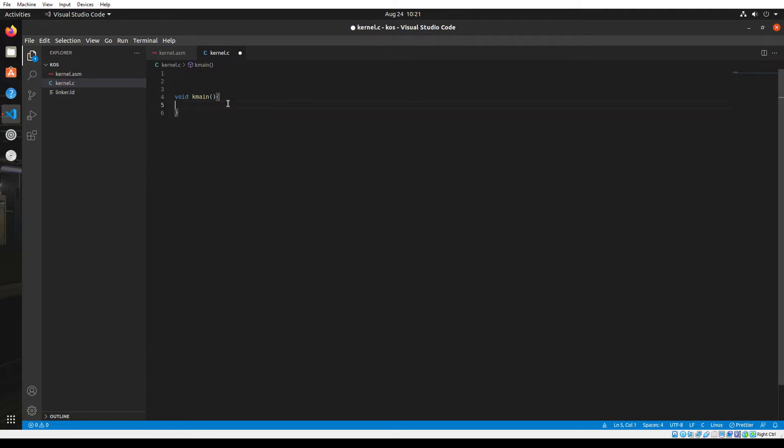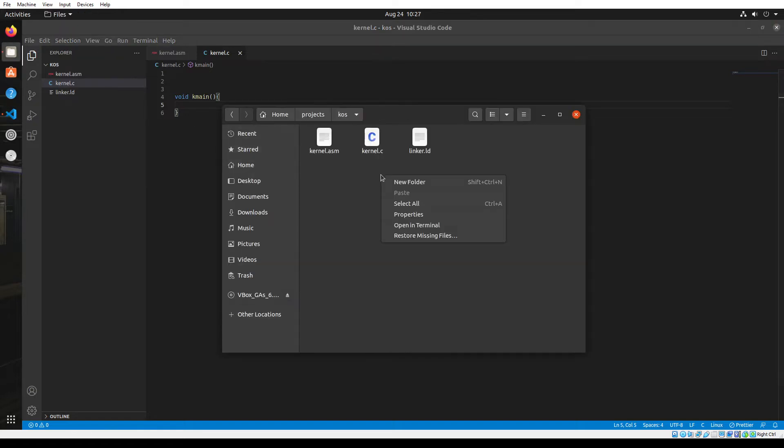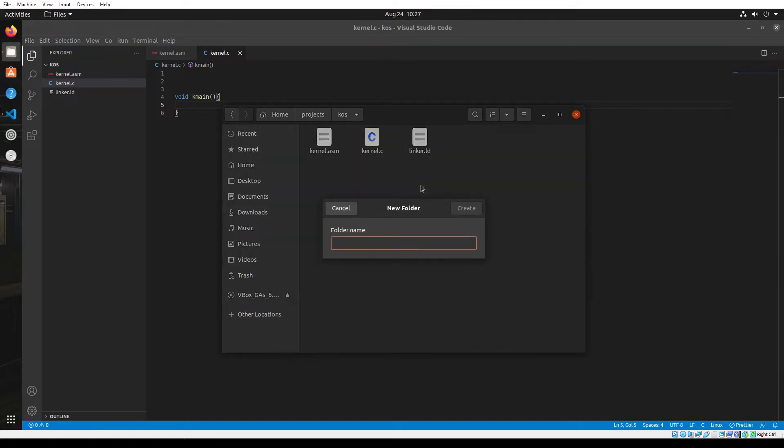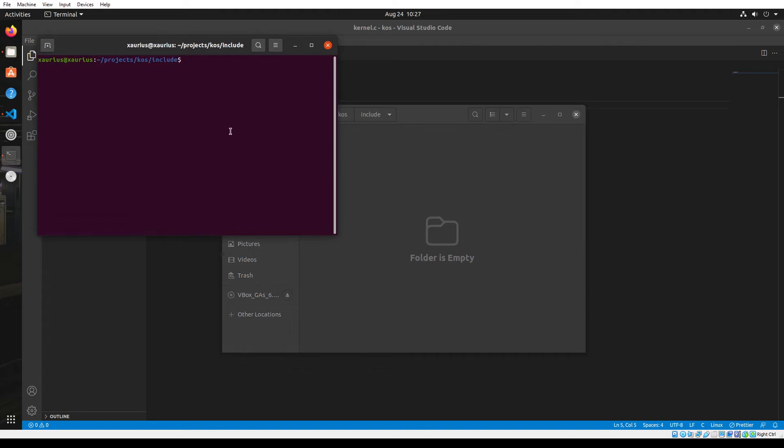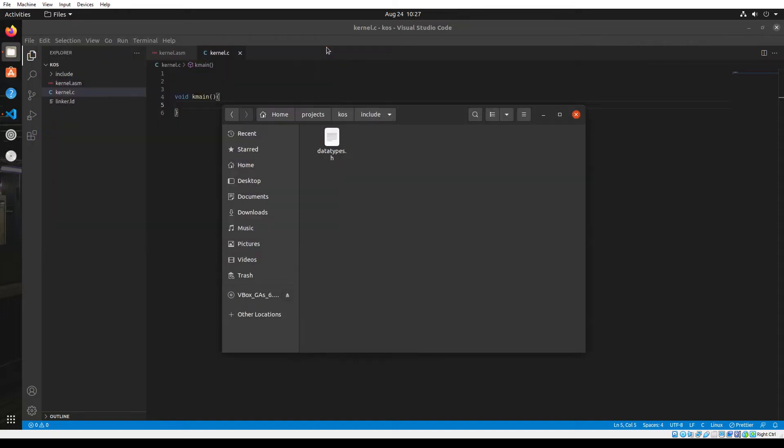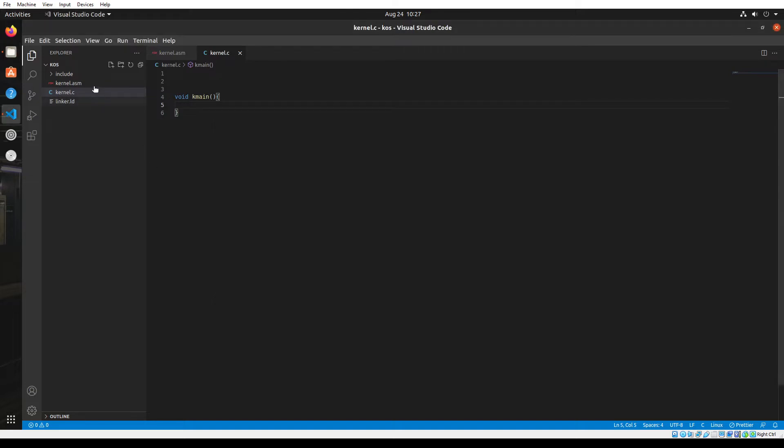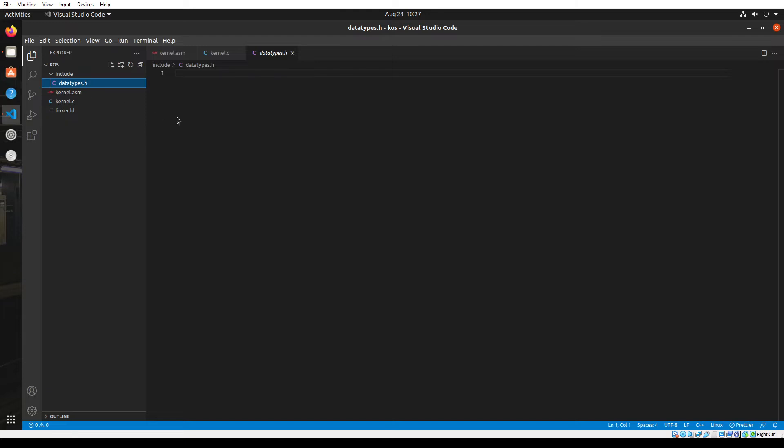I'm going to create another folder in this directory called include. Then in this directory, I'm going to open up a terminal and create a new file called data types dot h. Now in my VS code, I get this folder here and it has the data types dot h file. The dot h is a header file for C files. Since we don't have any pre-built data types, we'll have to create our own data types like integers, characters, strings, etc.